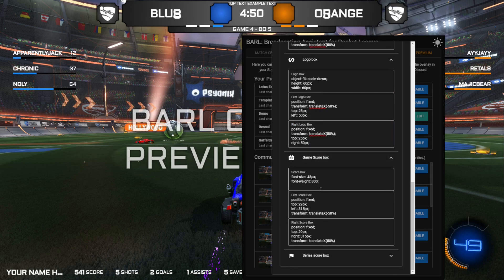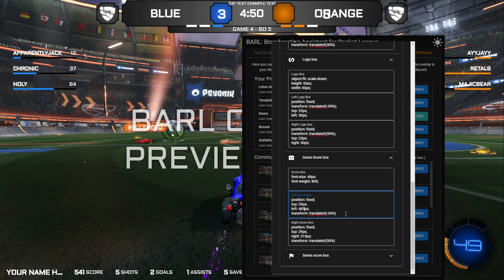Now we move on to the game score. It just needs to move a bit more to the center — let's put five. A little more, a bit less — there we go. And a bit further up. Then we apply the same adjustment to the other side.